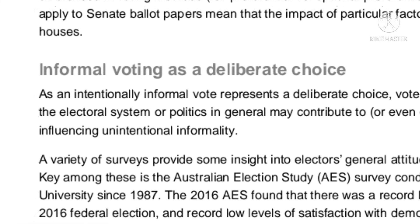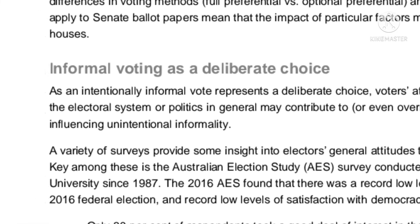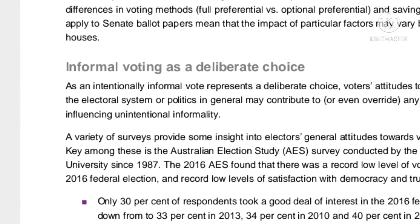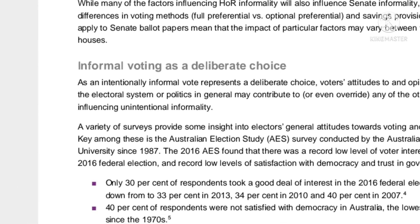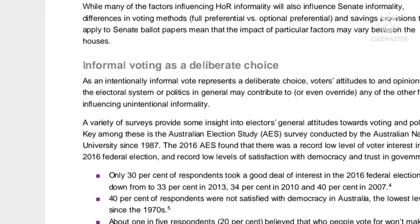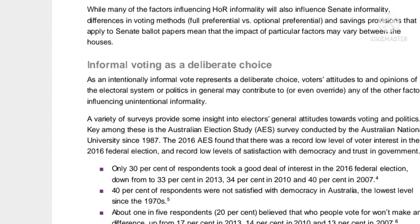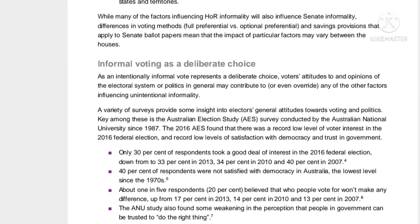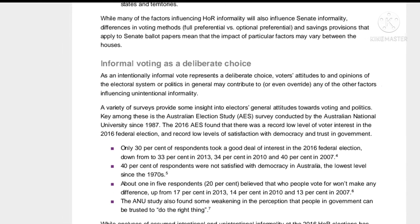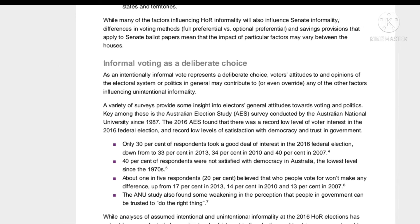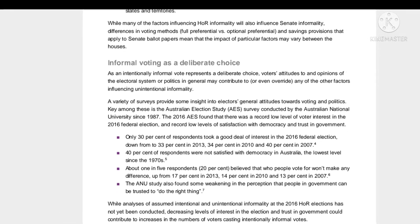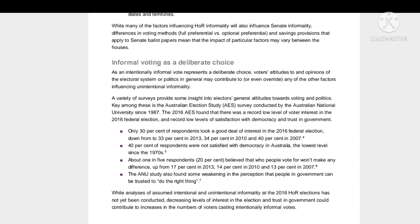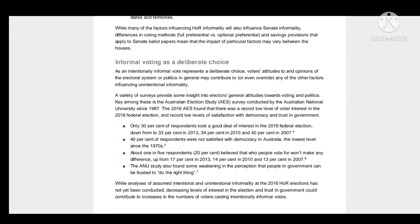As it turns out, the Australian Electoral Commission published their own study on the analysis of informal votes. Because there is no requirement for voters to say if they are deliberately voting informal, it's not fully known how many informal votes are deliberate or mistakes.